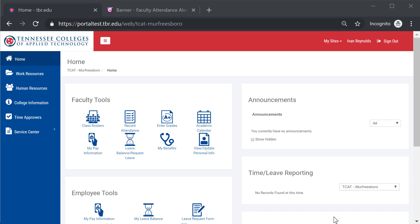Hello and welcome to another TBR training video. This video will be covering the faculty grade entry through the Banner Self-Service module.